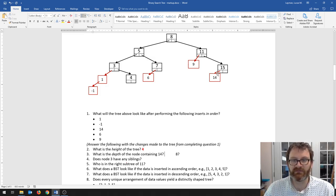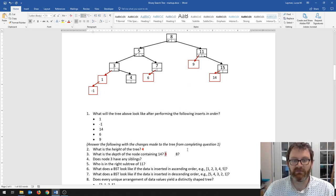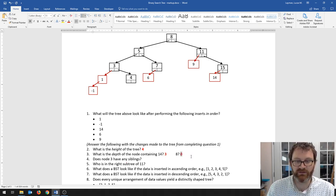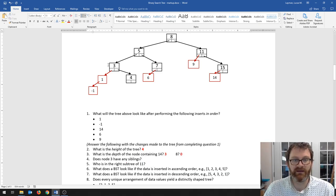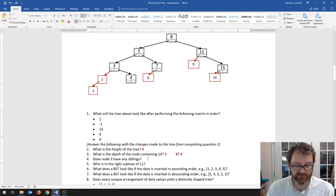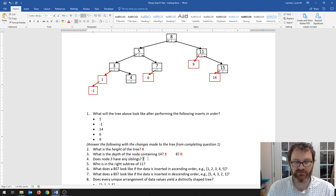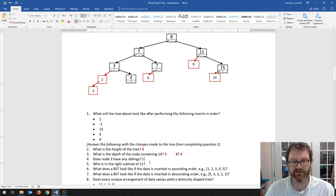The depth of 14 is 3. The depth of 8 — well, 8 is the root, and the depth of the root is always 0 because there are no edges between the root and itself. Does node 3 have any siblings? To answer that, you look at 3's parent, which is 5, and we see that 5 does have another child: 7. So 3's sibling is 7 because they share the same parent.